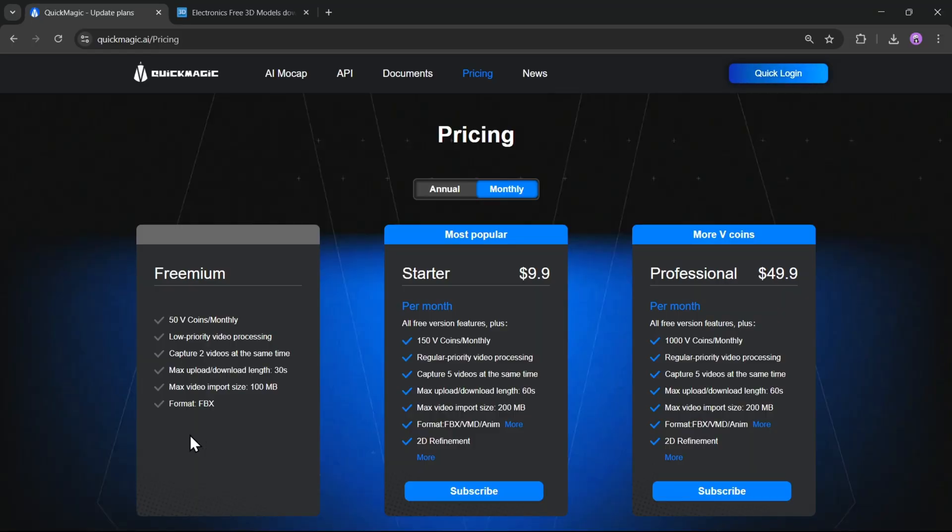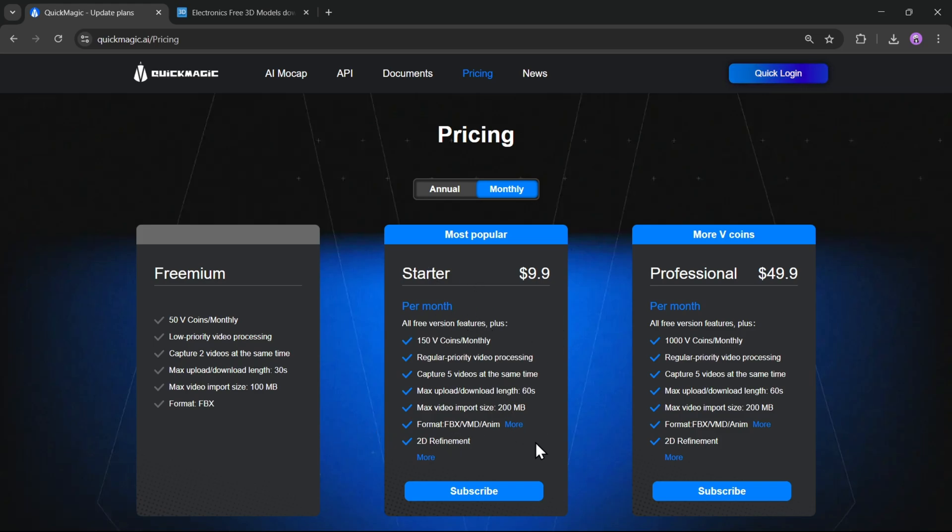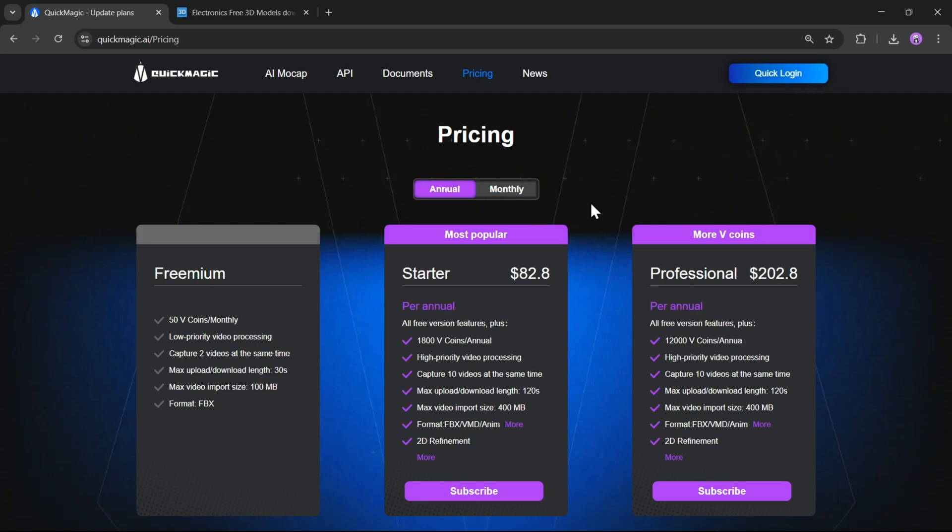As for pricing, this platform offers a freemium plan with 50 V-Coins per month. And if you need more, you can purchase additional coins with flexible pricing. You only pay for what you use, making it a great value for both casual users and professionals.